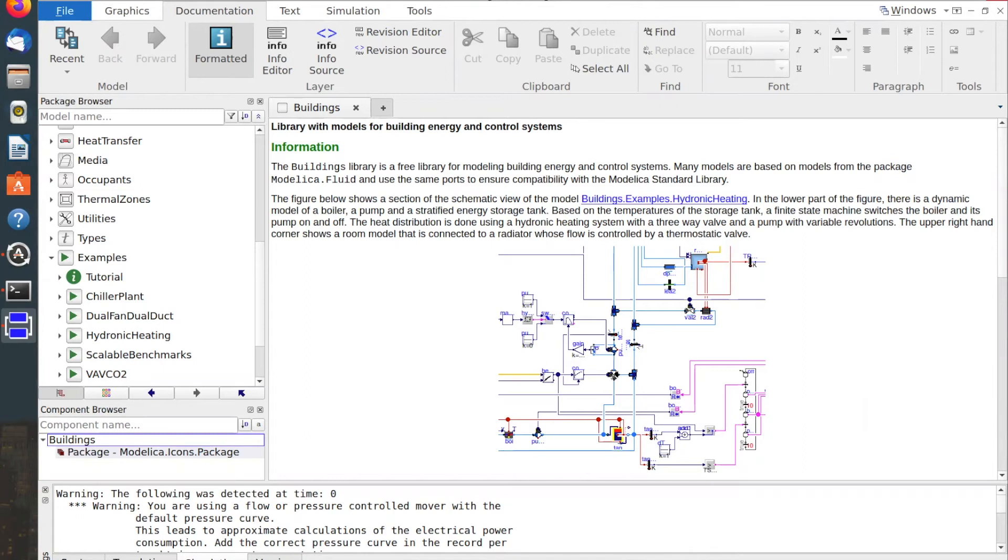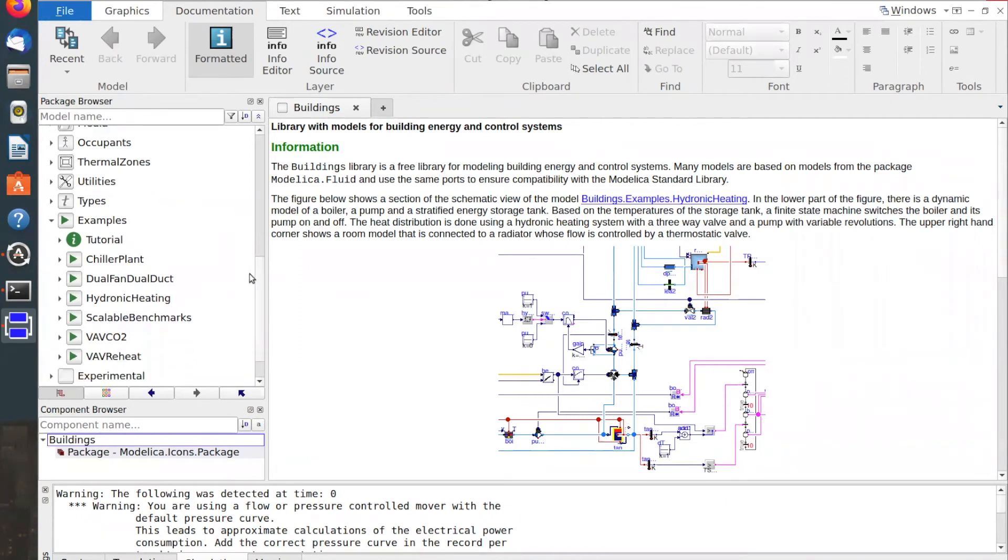I intend to post an update in the video description once such provisions are made. And we will use one of the heating system example models, system five from the tutorial package.